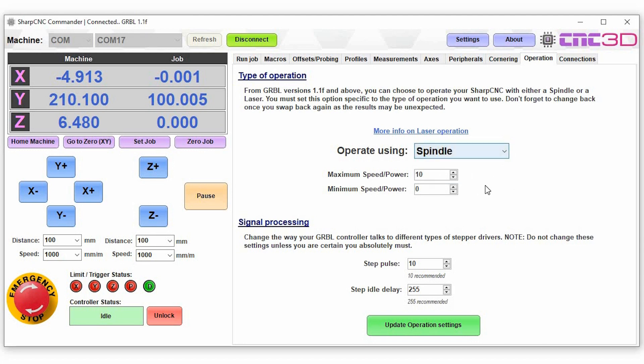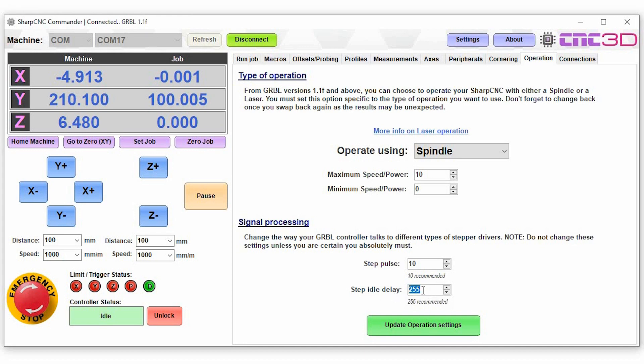Now with the signal processing, this basically relates to the types of controllers that you have here. The step idle delay is probably one of the most important settings depending on your machine and your setup. You want to set this step idle delay to 255 which is the maximum, which means that when your motors are not moving they will have a constant holding torque on there. Once you're happy with those settings just hit update operation settings and you should be good to go.